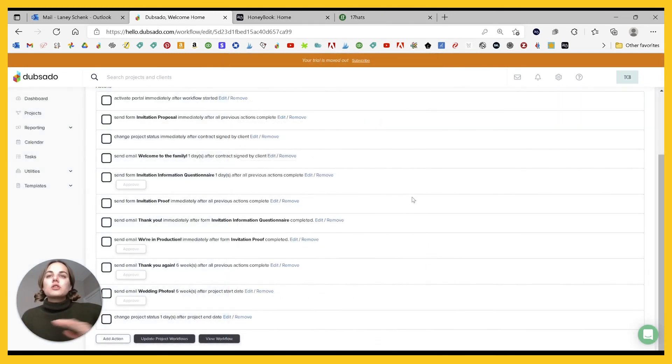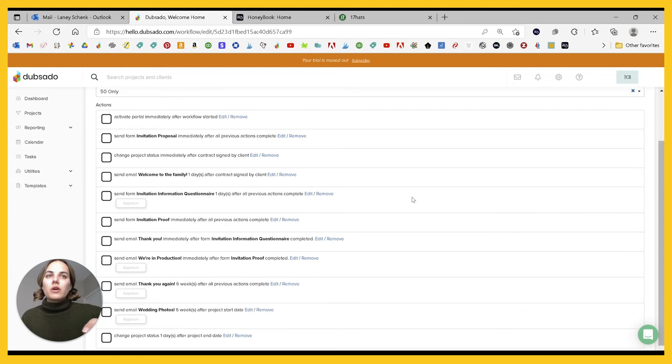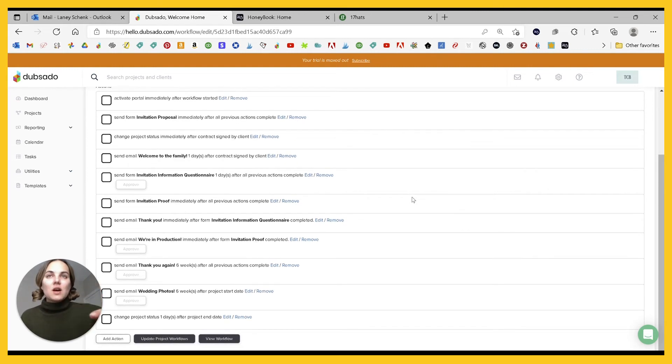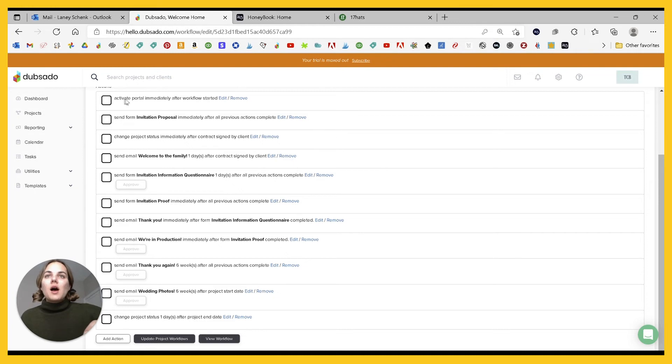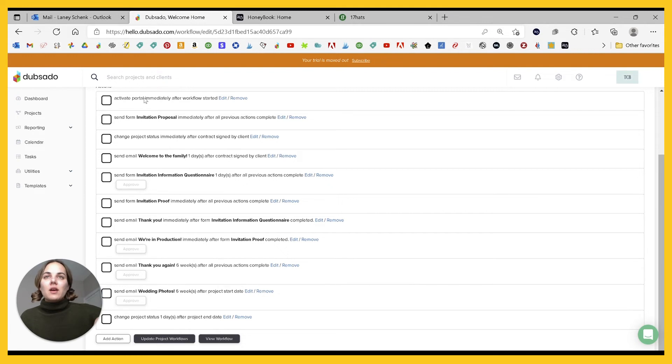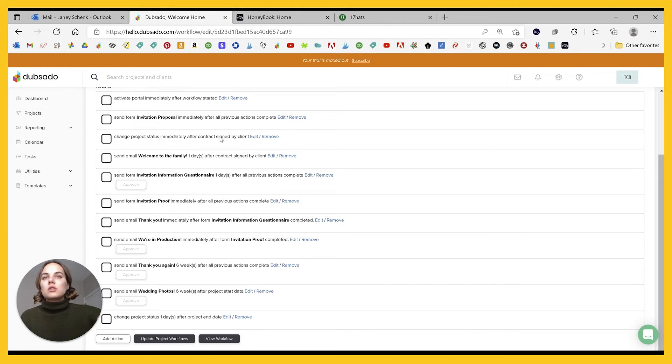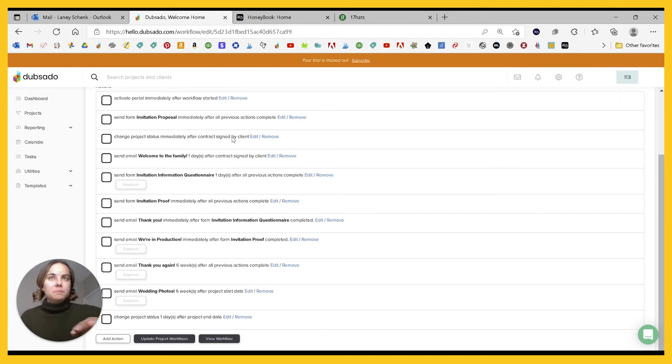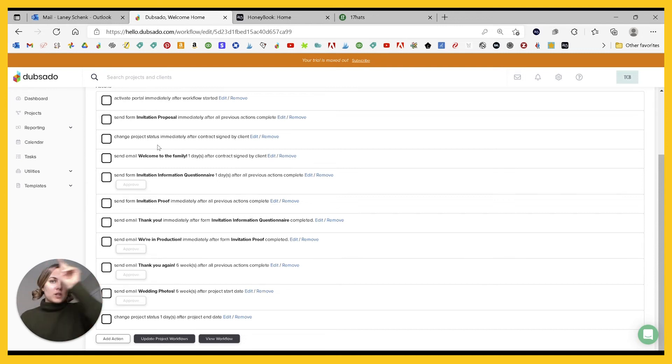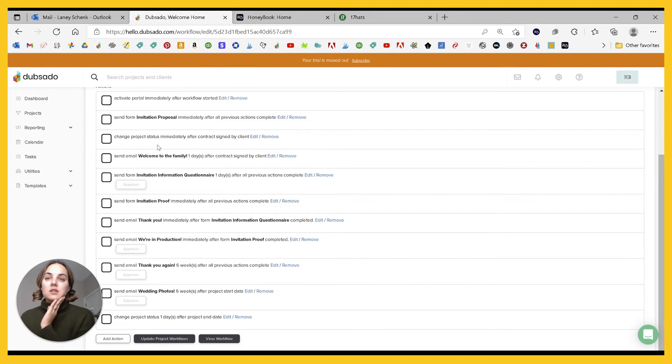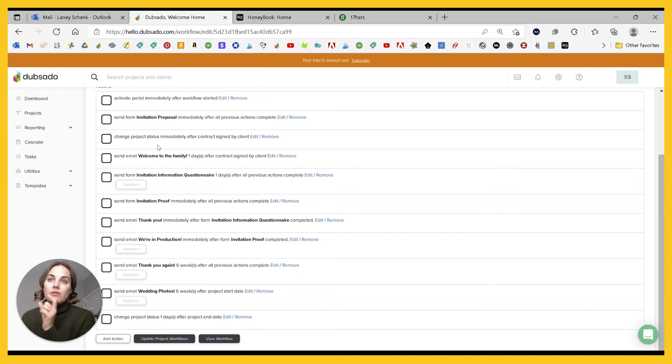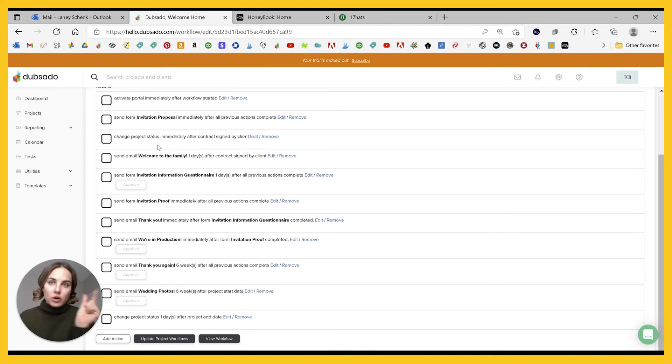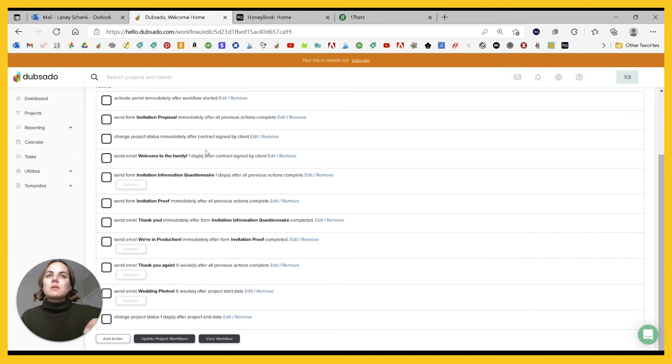So I'll just show you the power of workflows and go through this one that I've created for my clients in Dubsado. So what I do here is right after I activate the workflow, we activate the portal. This just is a place, I have other videos on portals, a place where they can go and look at their files and stuff. I'll send them a proposal immediately after that. And then we'll change the project after they sign the contract from a lead to a job. So this changing project status moves it through your buckets and you can customize what your buckets are for your business.